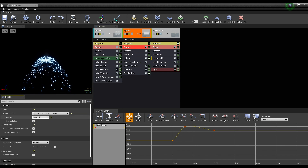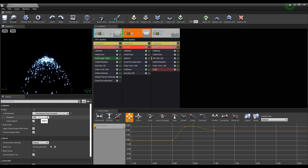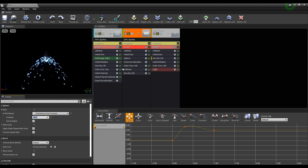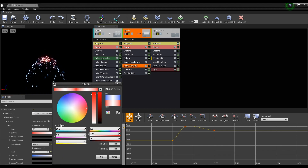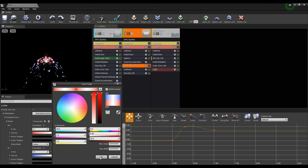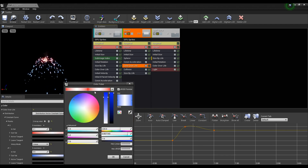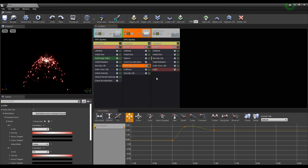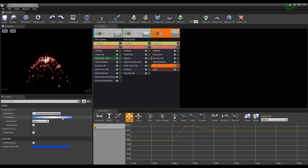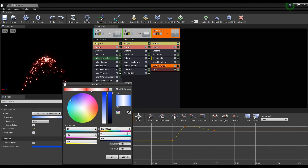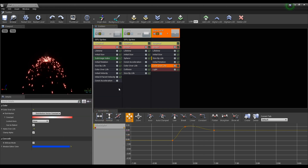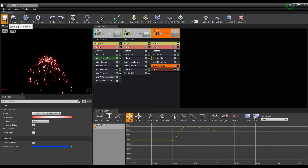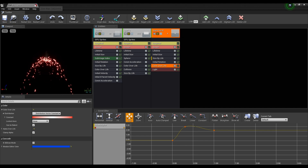Next, click on Spawn to decrease the rate a little, and set the Color Over Life of all emitters except smoke to the color set in the laser material. After saving, return to the Content Browser.